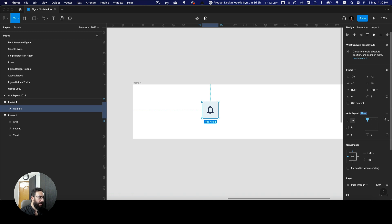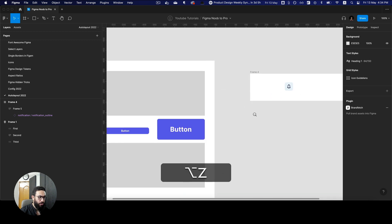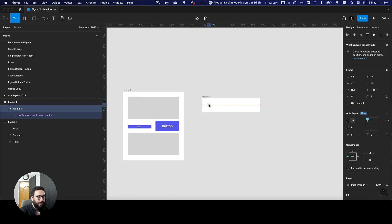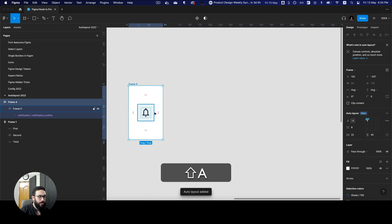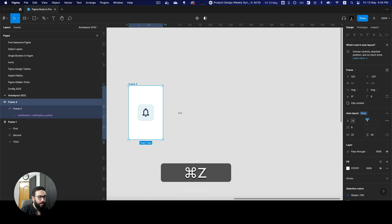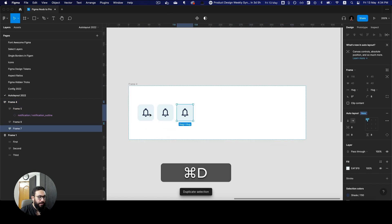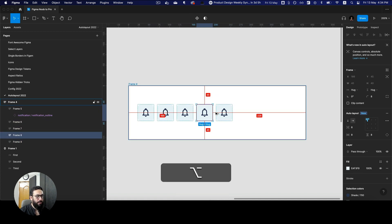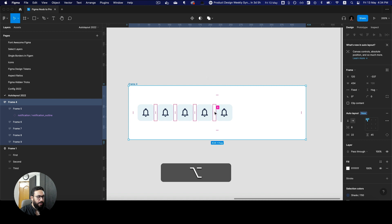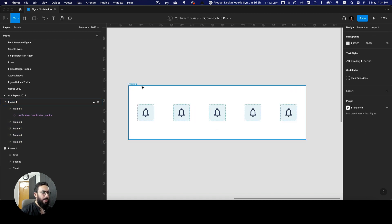Let me have a quick look if there's anything else I want to mention. One thing I'd like to mention is the idea of strokes. This isn't really that fascinating, but it can be useful. Imagine if I have this auto layout — I'm going to position this and increase its width. Let's say we have some icons inside with auto spacing.